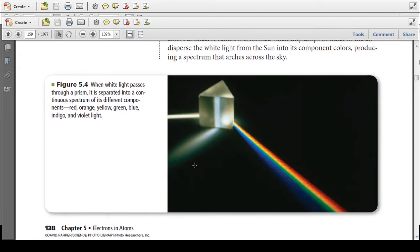When white light passes through a prism, it is separated into the continuous spectrum of different components: red, orange, yellow, green, blue, indigo, and violet. You can take the first letters of each of these colors and that spells out ROYGBIV.